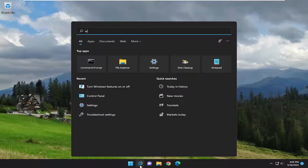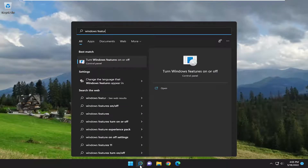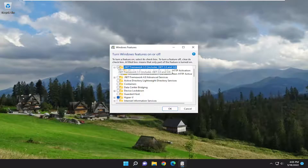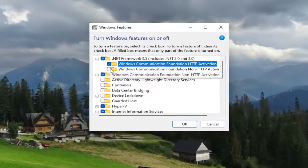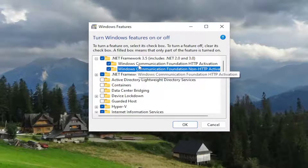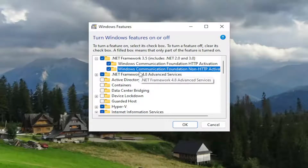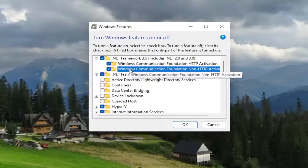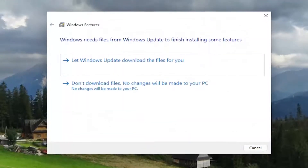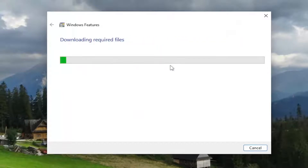Now I'm going to open that back up once more. I'm going to make sure both of them are checkmarked, as well as the dependencies underneath — the Communication Foundation. So for both these Communication Foundations, and then select OK. Give it a moment here and select 'Let Windows Update Download the files for you.'